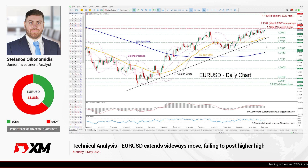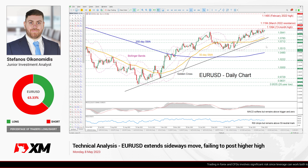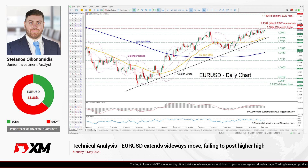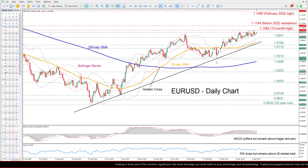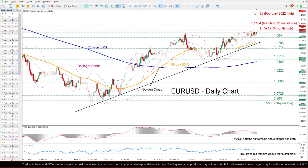Hello everyone and welcome back to another technical analysis video here at XM.com. Today we will start the week by examining the euro against the US dollar on the daily chart. Zooming in, we can see that the EURUSD had been in a steady uptrend after finding its floor at the March low of 1.0515.